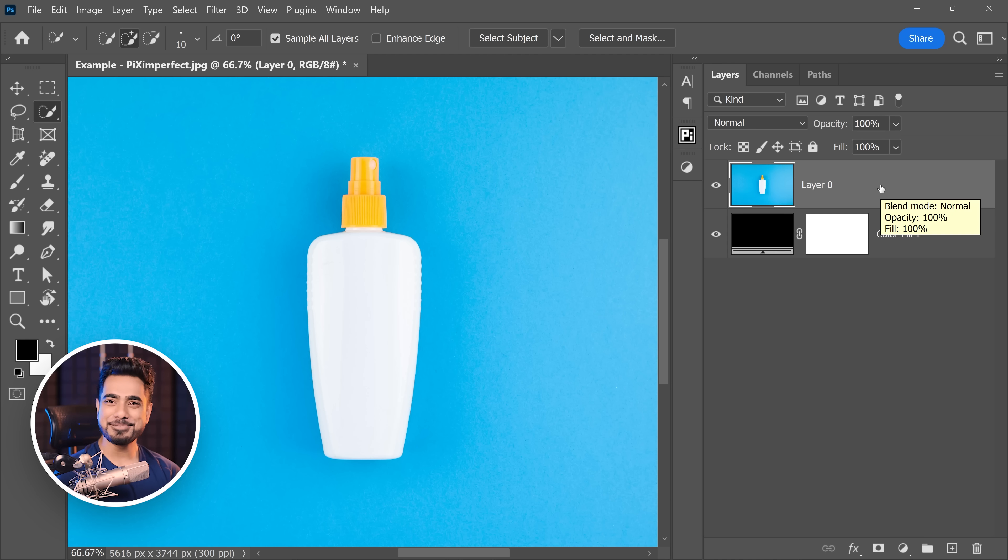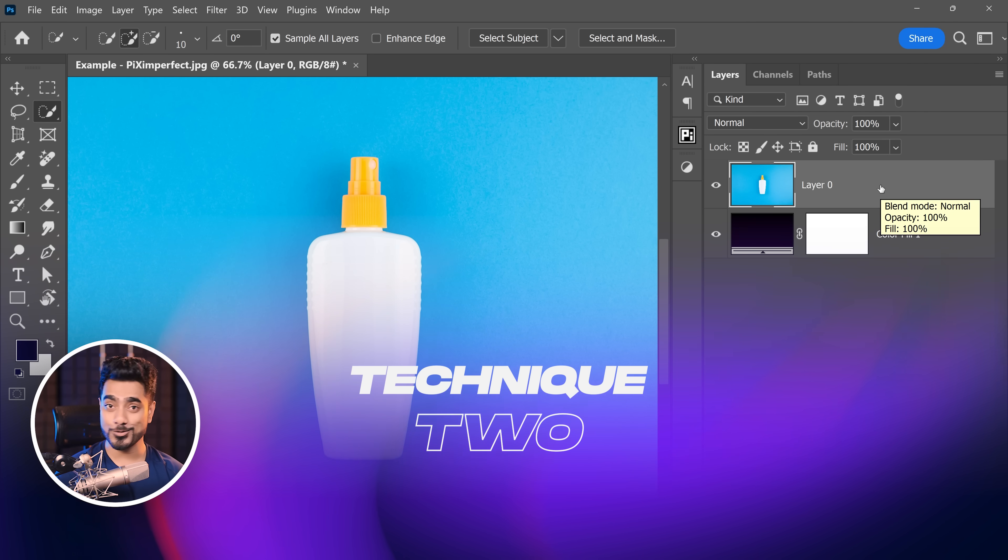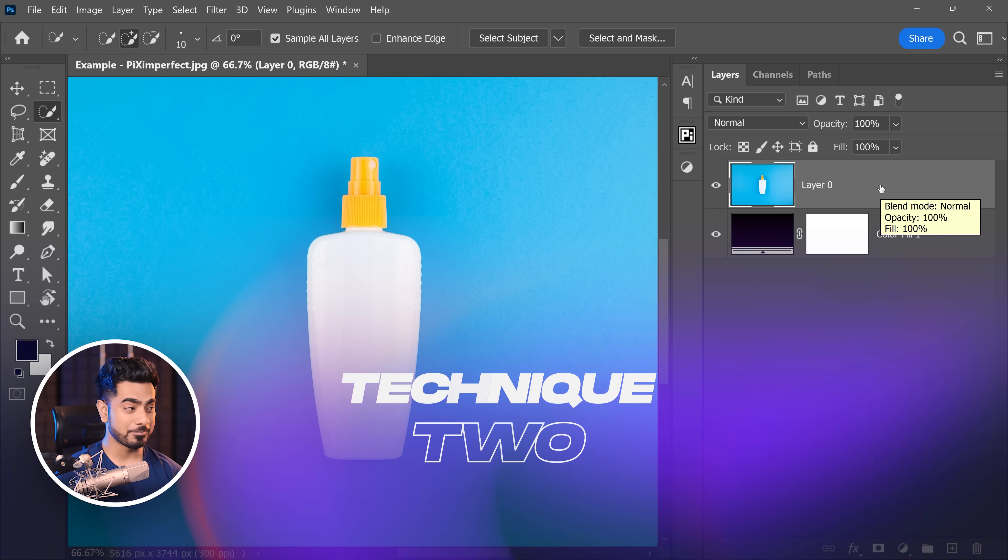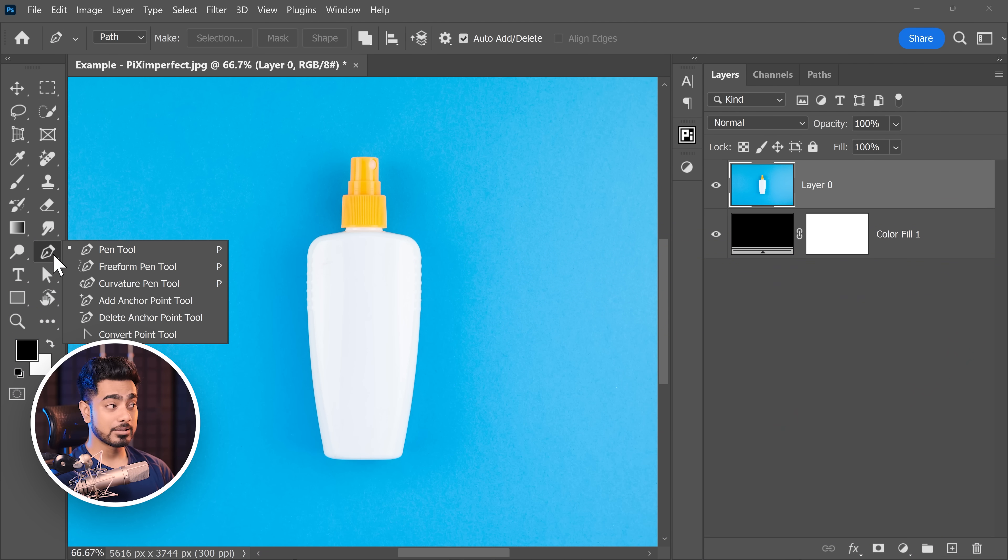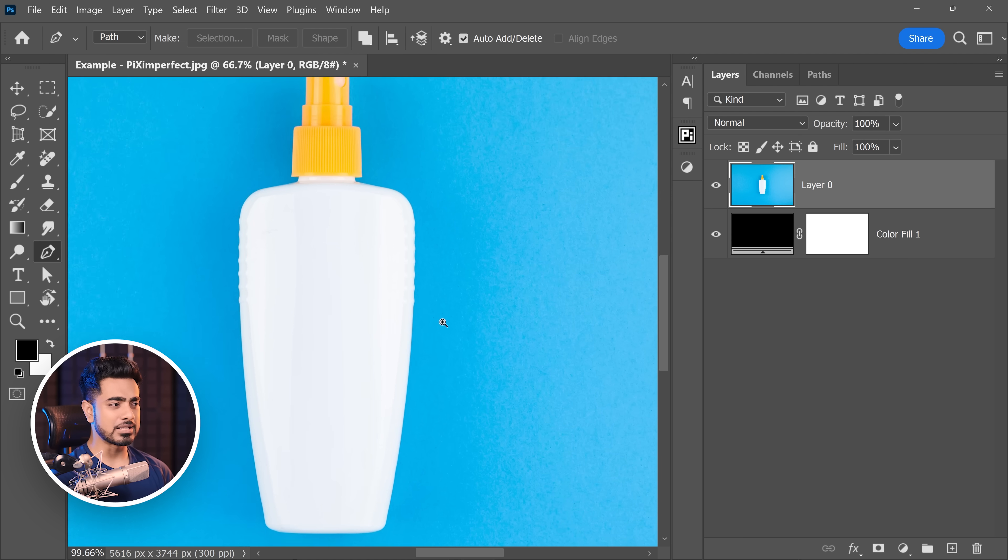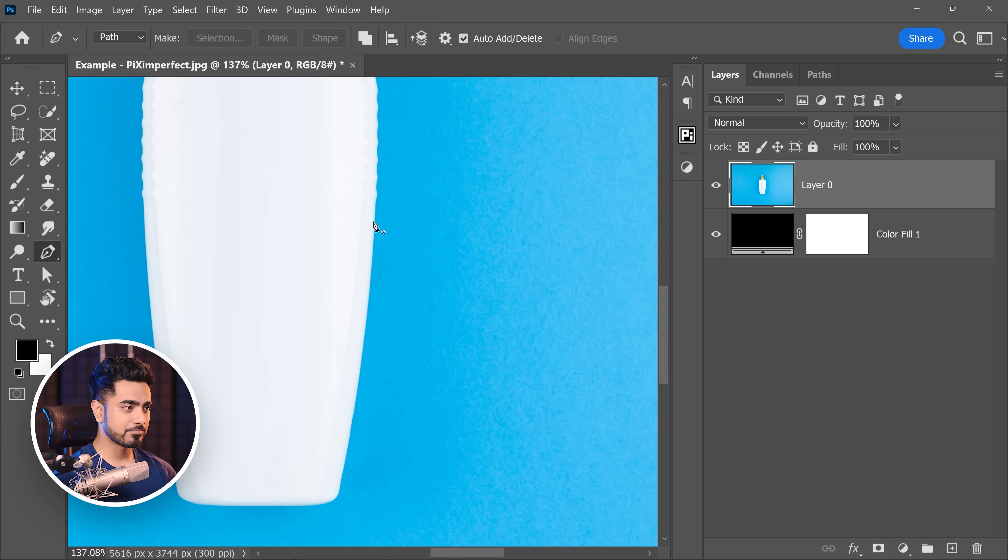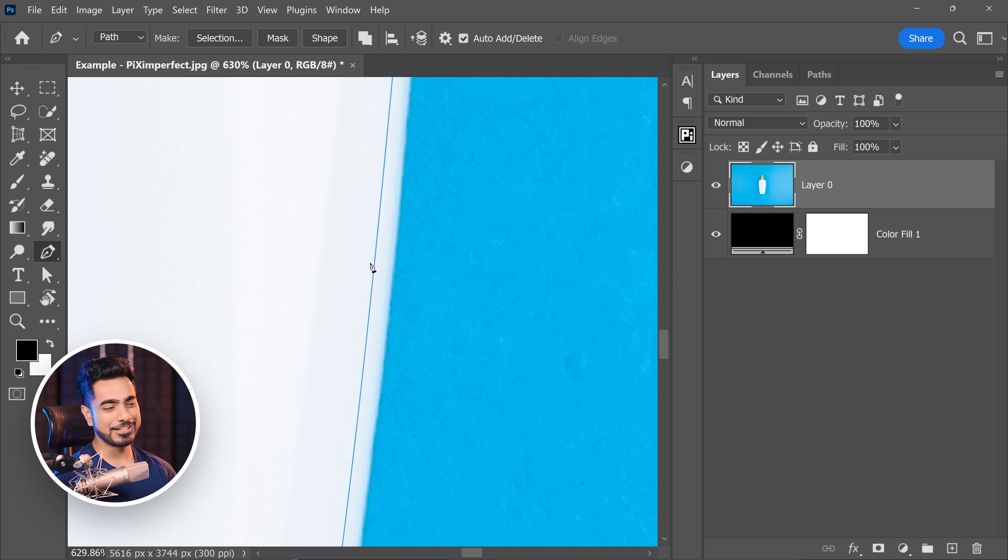Now this is not the only method. Sometimes the solution is hidden in the way you make a selection. Obviously if you're using something like the pen tool, you would have a smoother curve. Because I would be making something like this and making a curved part like this. There is no chance of having jaggedy edges, right?